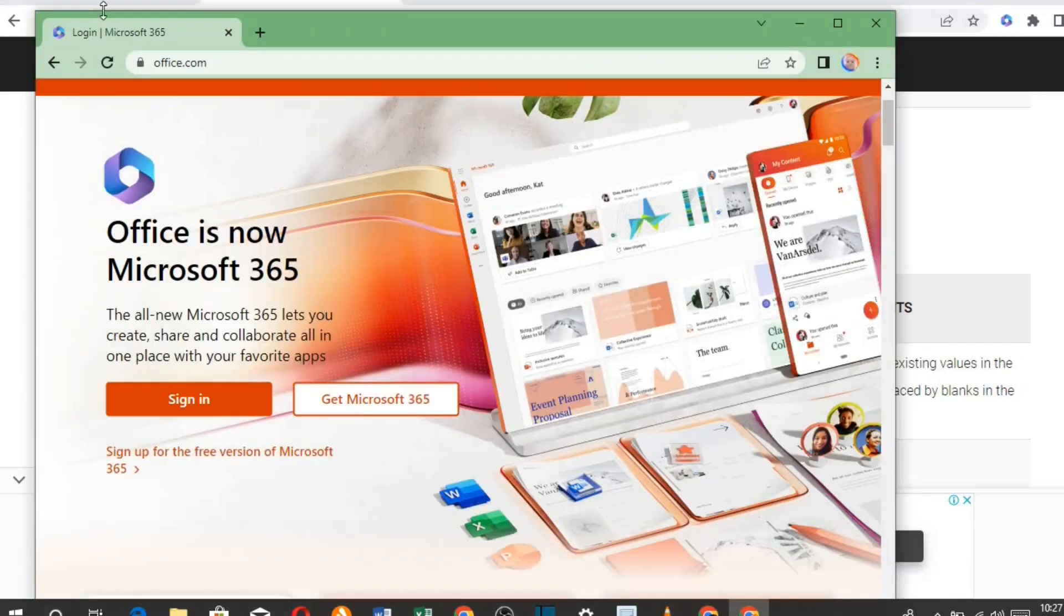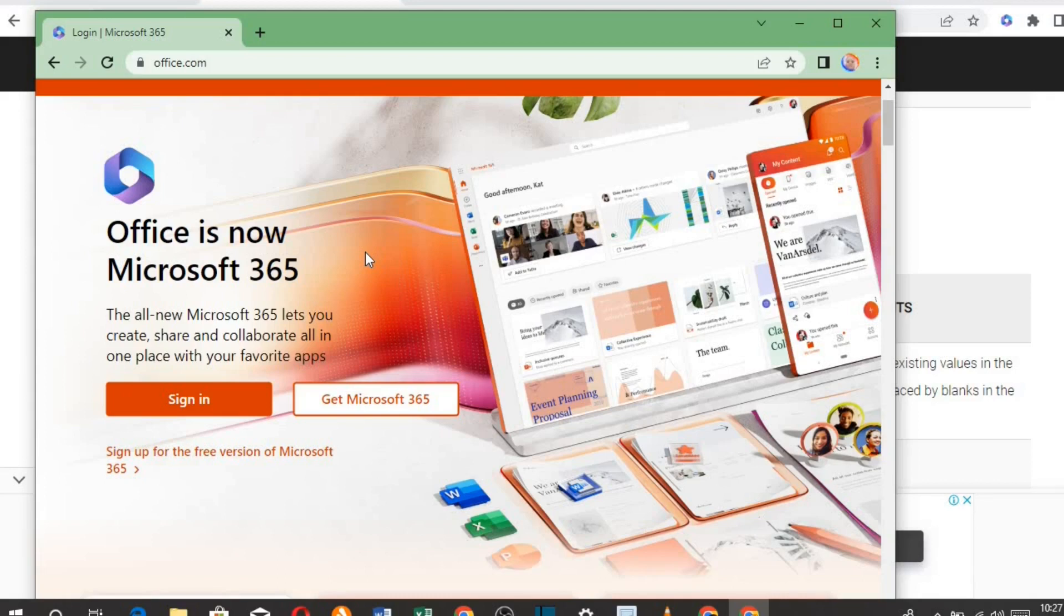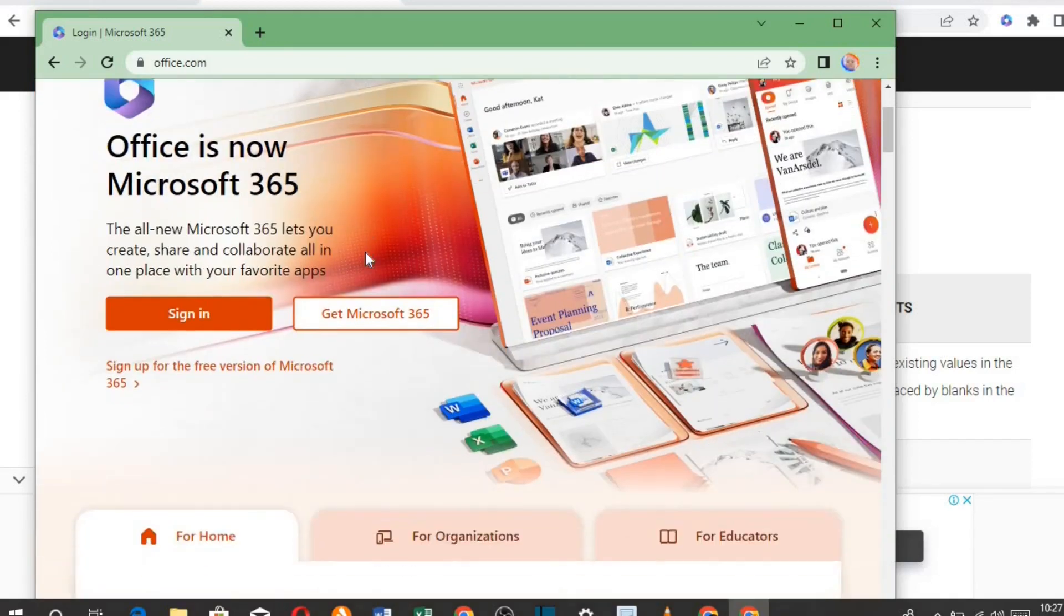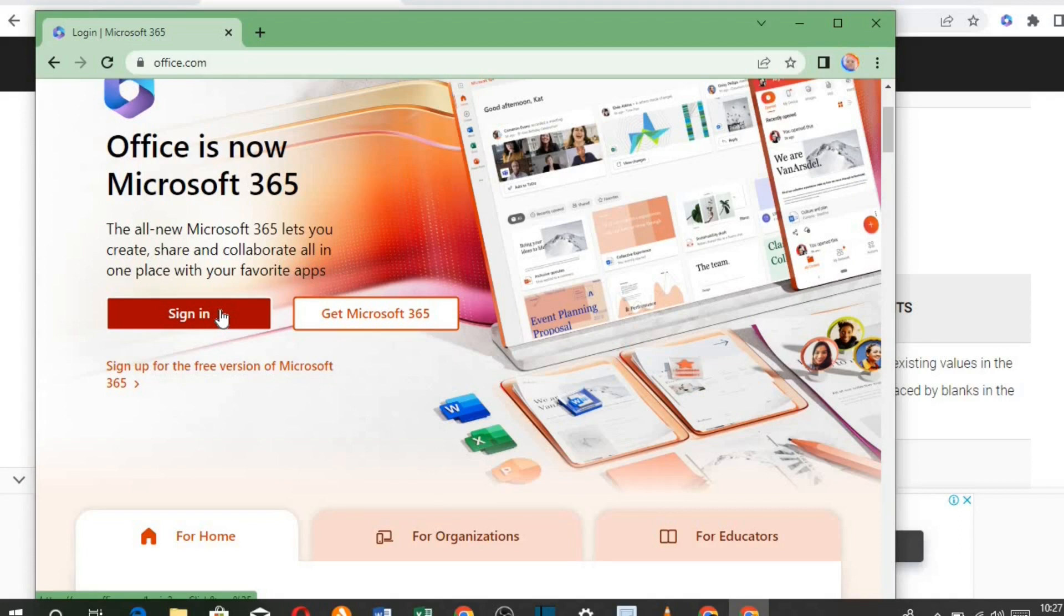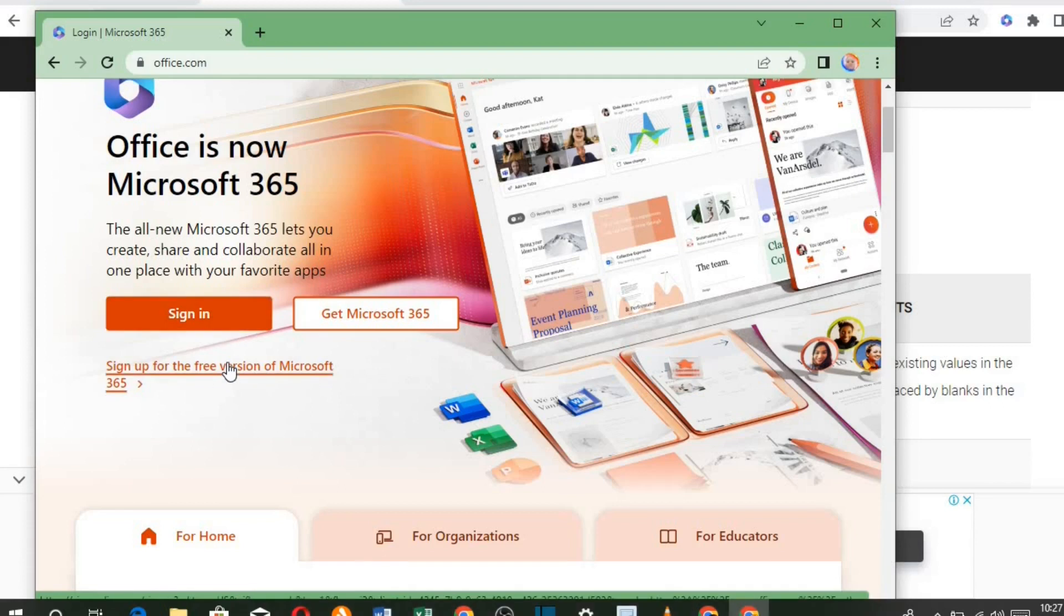If you go to office.com, you can access Office 365 for free. If you have an account with them, you click on sign in. But if you don't have an account with office.com, you click here to create a free account with them.